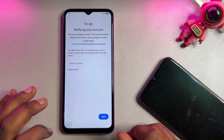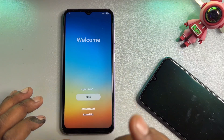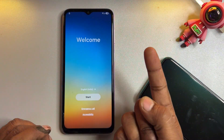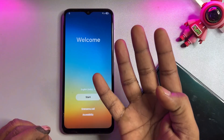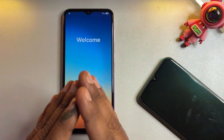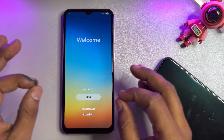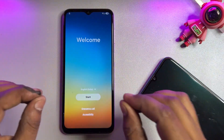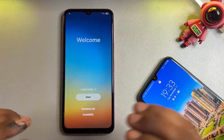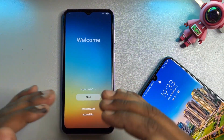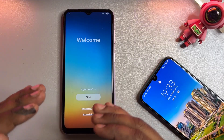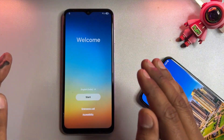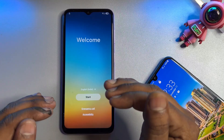If you have any Samsung smartphone — not only the A24, but also the A series, S series, F series, or J series — don't worry. This method will 100% work on your locked Samsung smartphone, and at the end of the video your smartphone will be unlocked.